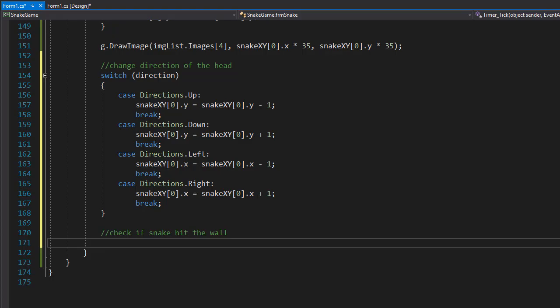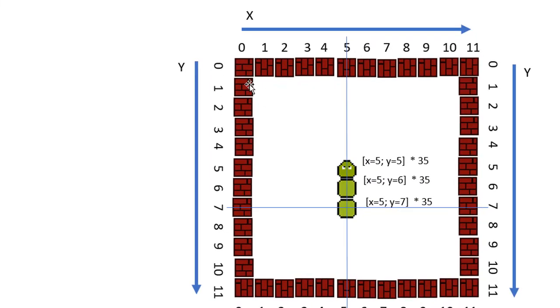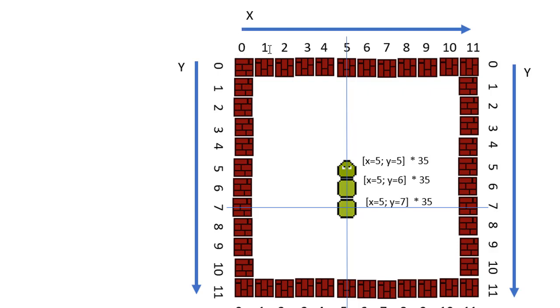Let me just show you. If we hit the wall here, let's say to the left, then obviously we are hitting it along the x axis and we hit the x with the index of 0. So if it's less than 1, then we hit the wall on the left. If x is greater than 10, then we hit the wall on the right.